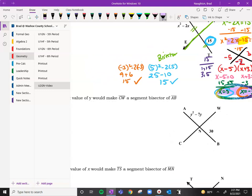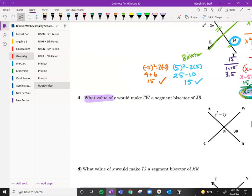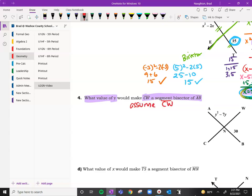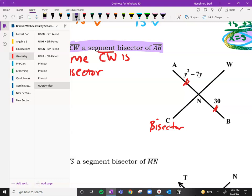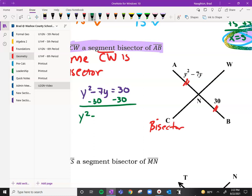This one is a slightly different question. It asks: what would the value of y be that would make CW a segment bisector? You're going to first assume that CW is a bisector, because they want to know what value will make it work. So this is a bisector, and these two pieces are the same. We get y squared minus 7y equals 30. Subtracting 30: y squared minus 7y minus 30 equals zero.